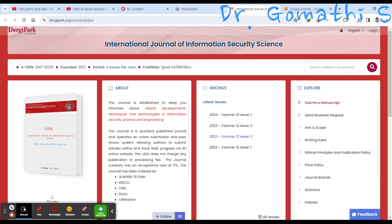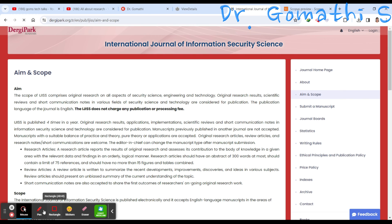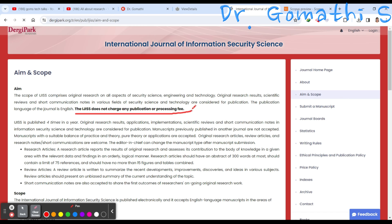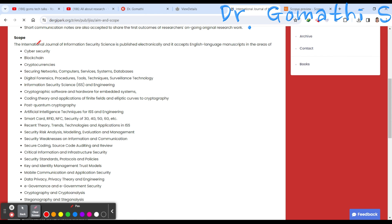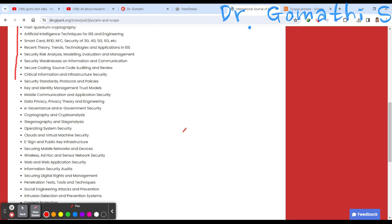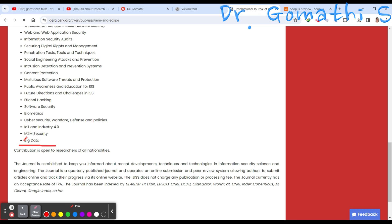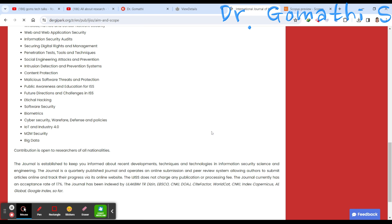Once you've checked that, the second thing is to check whether the journal is within the scope of your article. Look at the aim and scope of the journal — what topics they are covering. They have clearly mentioned this journal does not charge any publication or processing fee. Scrolling down, you can see the scope includes cyber security, blockchain, cryptocurrency, coding, data privacy, wireless networks, and big data.